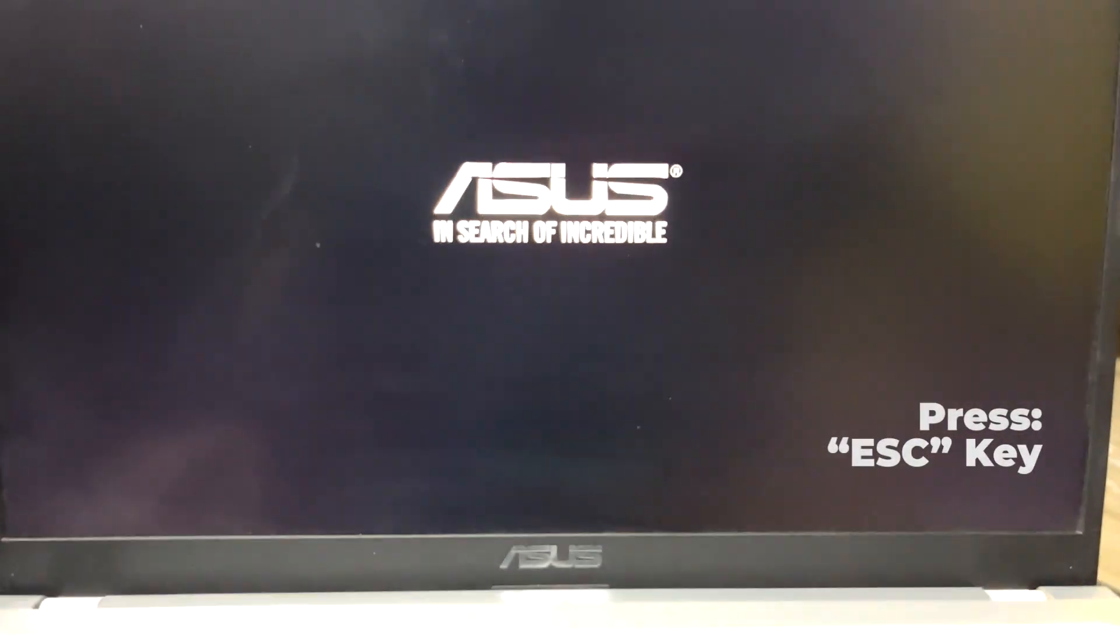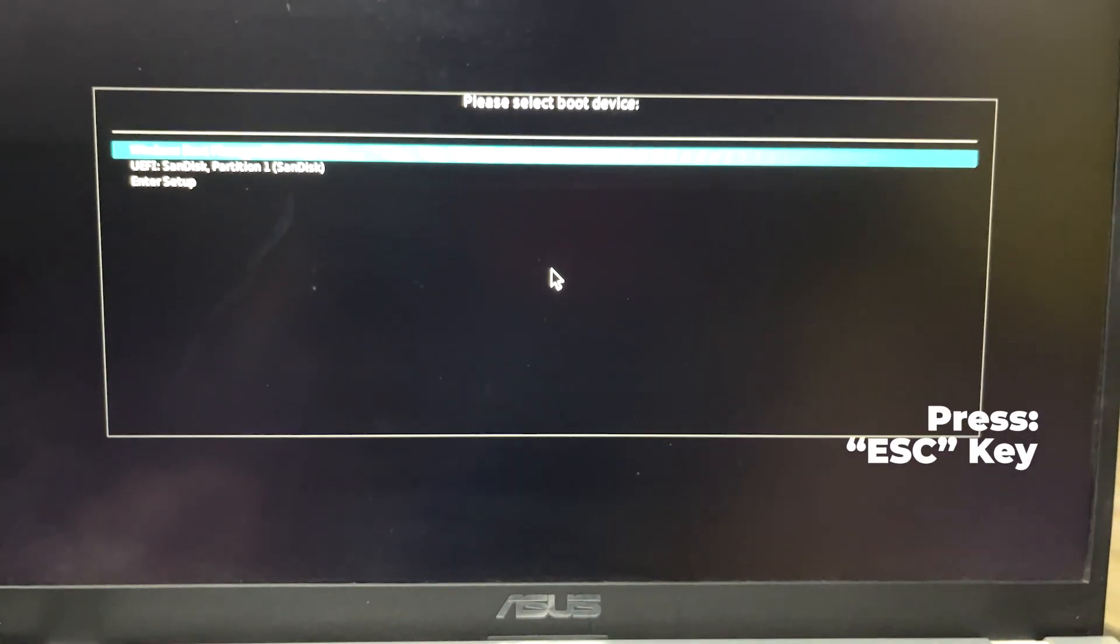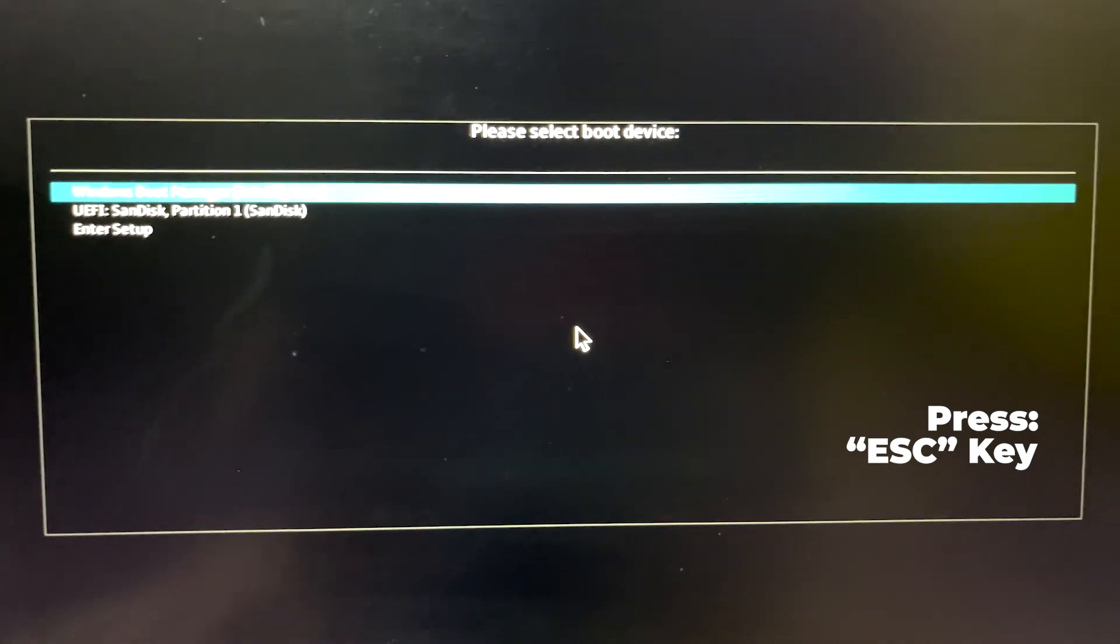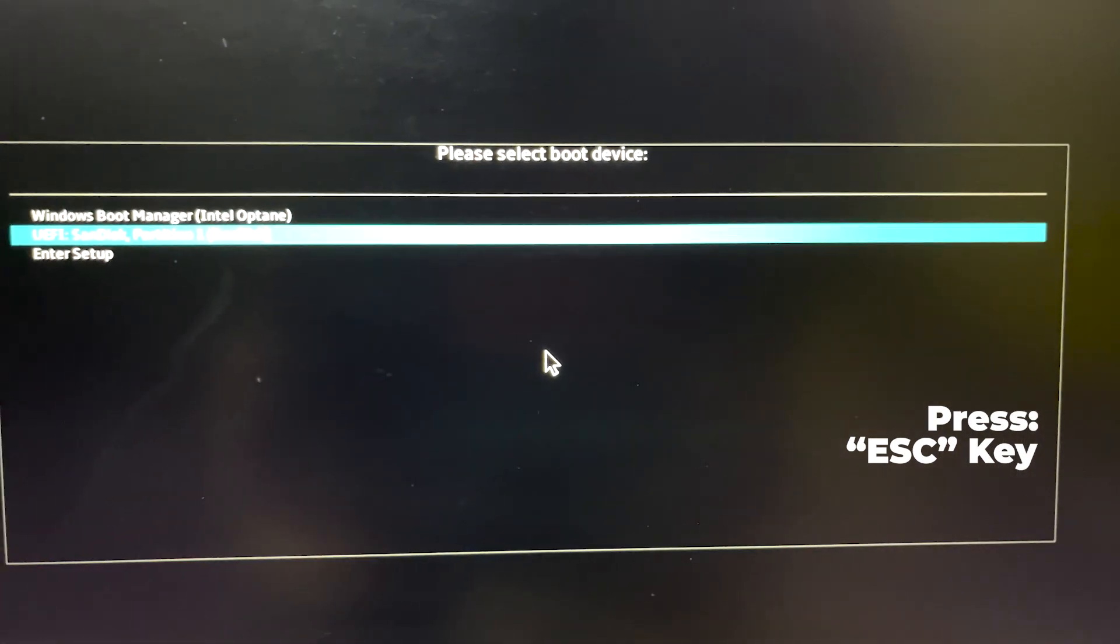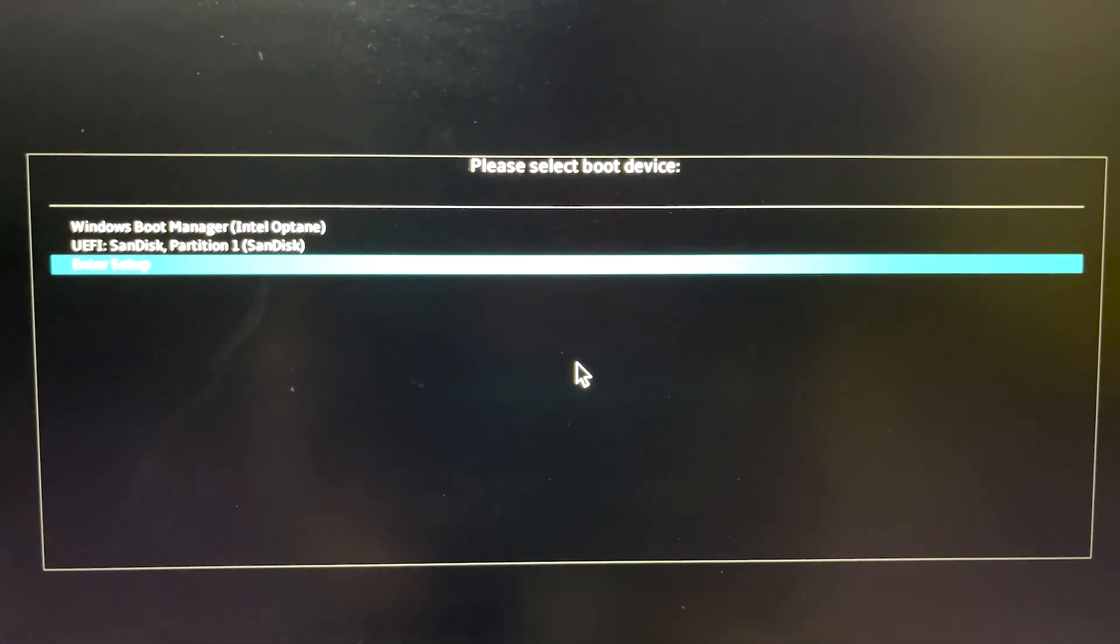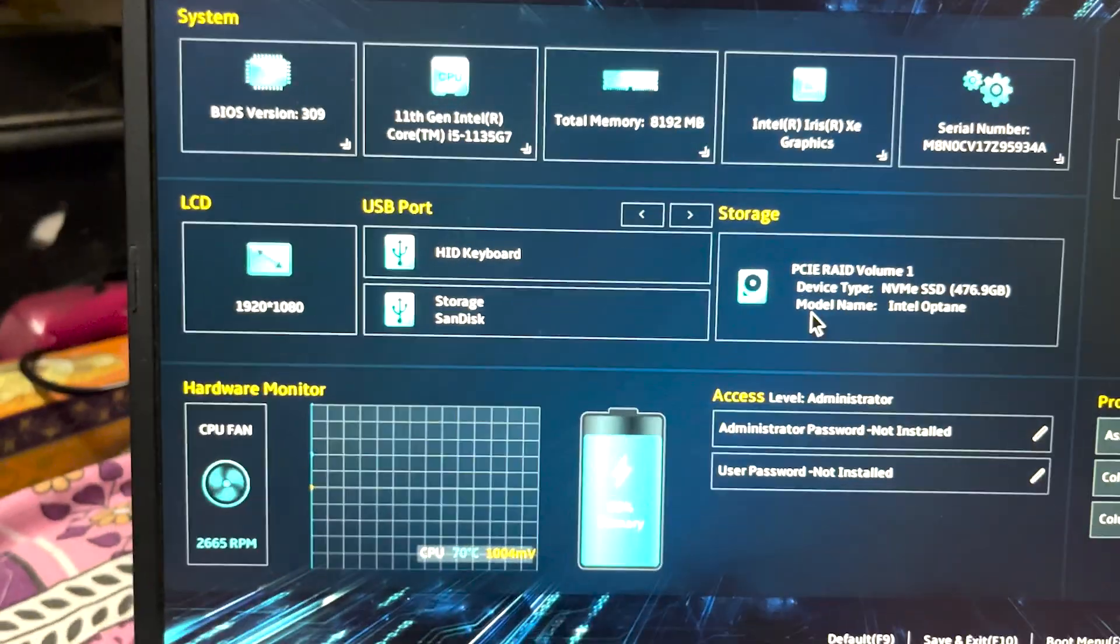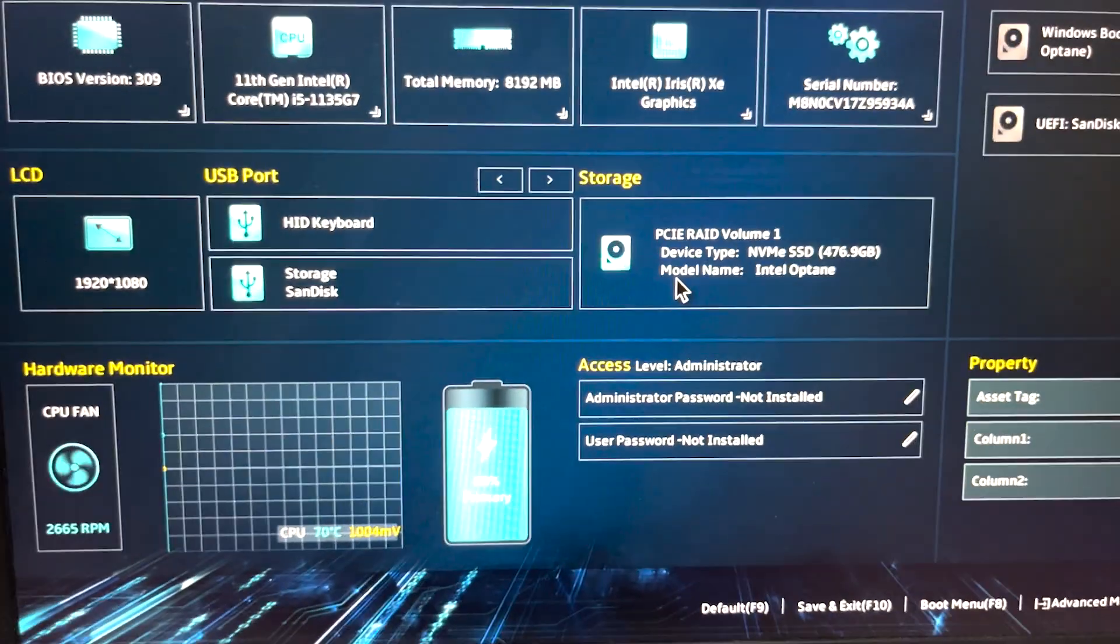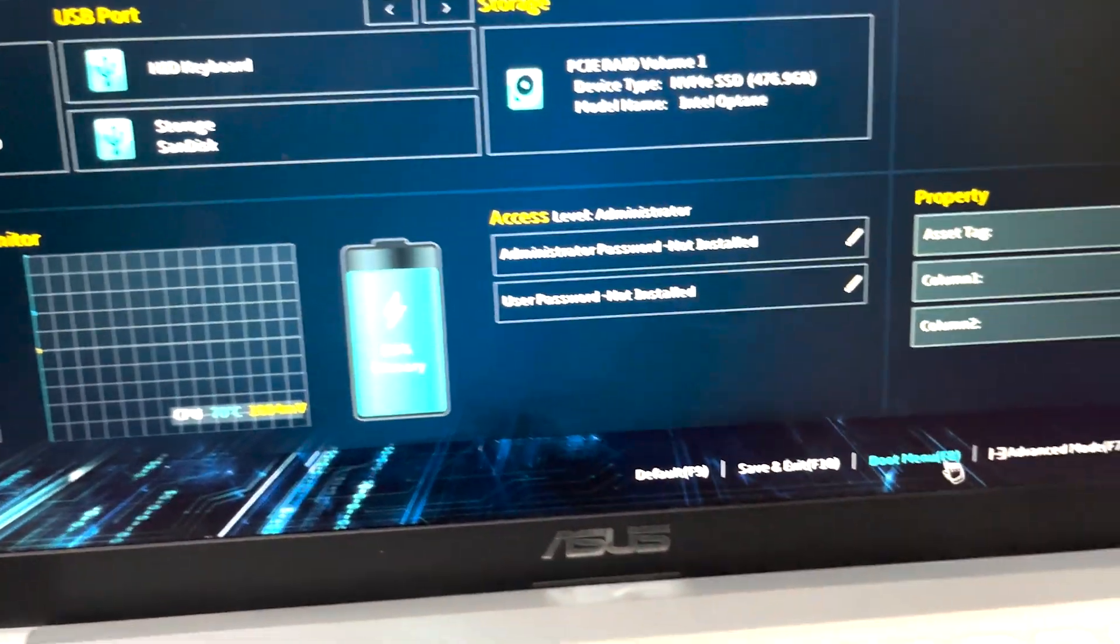Now you have to get into the BIOS setup. For that, you can use escape key. This is the specific key for the Asus BIOS and just enter inside the setup. Now here we have to get into the advanced mode or you can press F7 to get into the advanced mode.